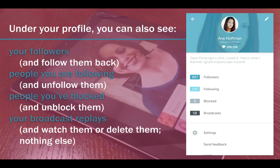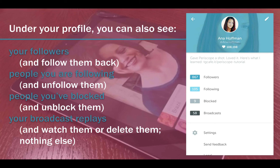Under your profile, you can also see your followers and follow them back, people you are following and unfollow them if you wish. People you've blocked and unblock them for whatever reason, as well as your broadcast replays. You can watch them or delete them, but nothing else.